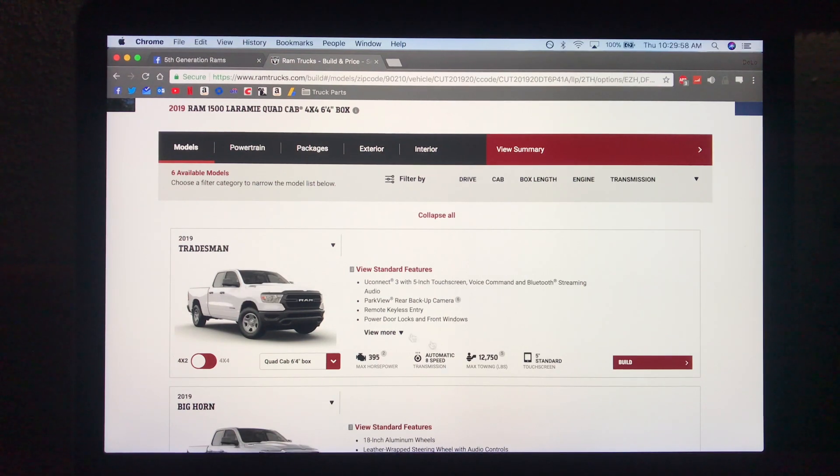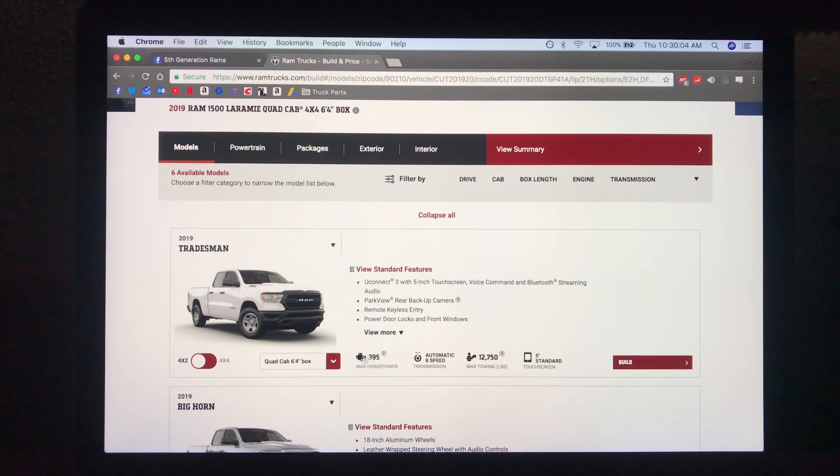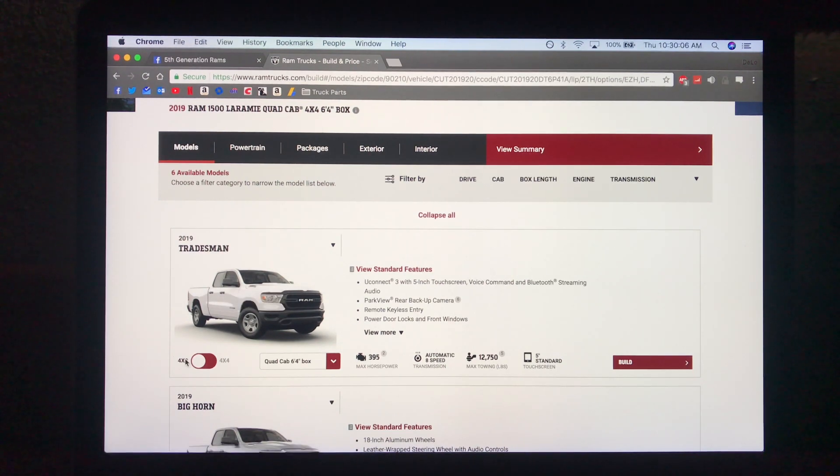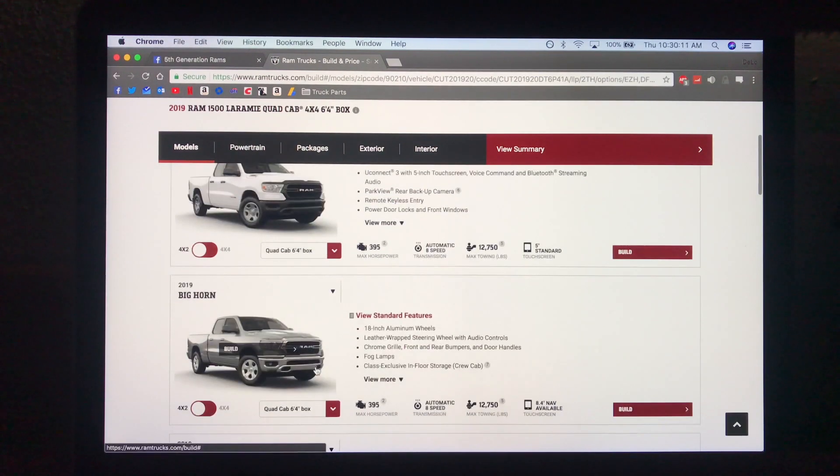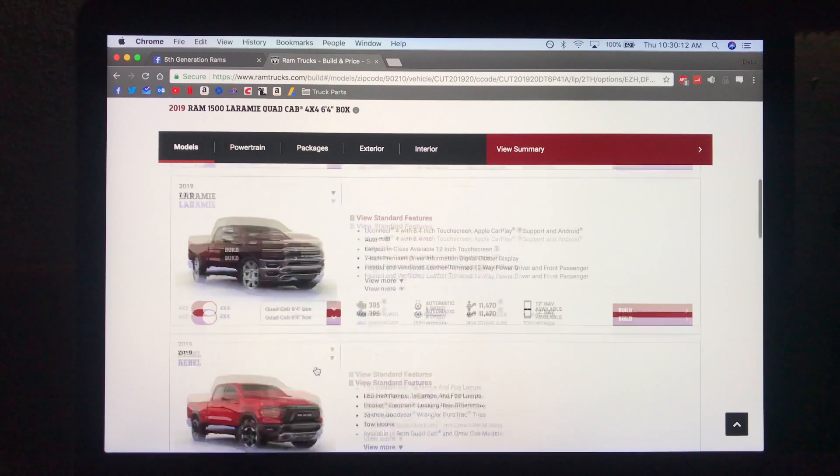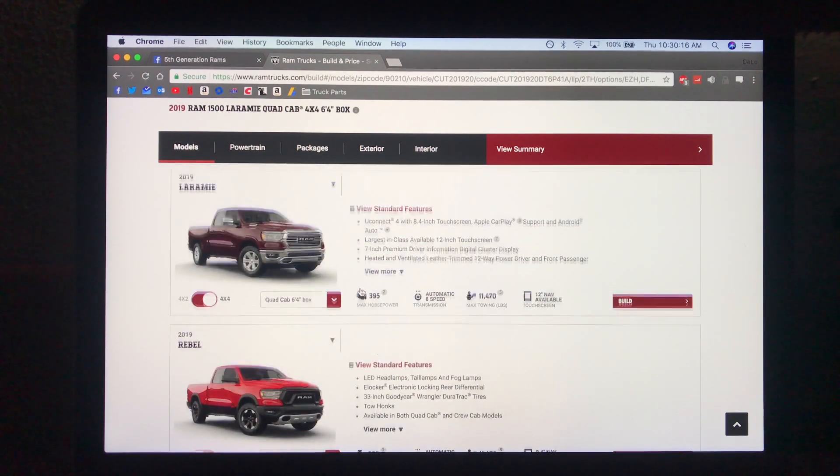Now the only way to get 12,750 pounds of max towing is if you get the 4x2 and the quad cab with the 6-4 box. Anything else will be in the 11,000 range.